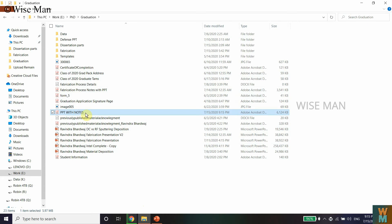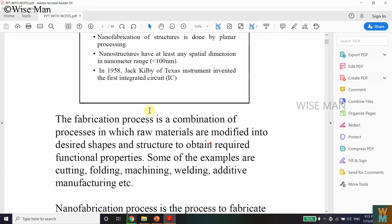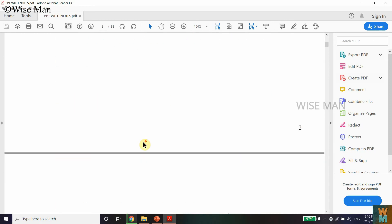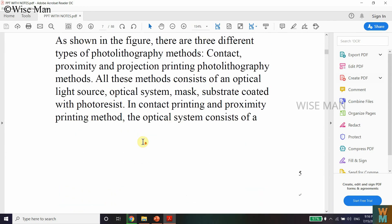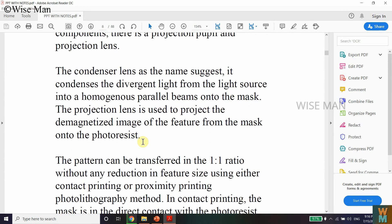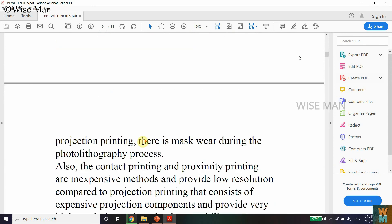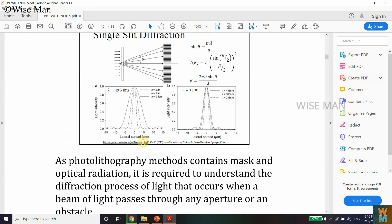It's right here — "PPT with Notes." If I open that PDF, I can see I have the presentation along with the notes. That's how you can make a PowerPoint presentation into a PDF file along with the notes.